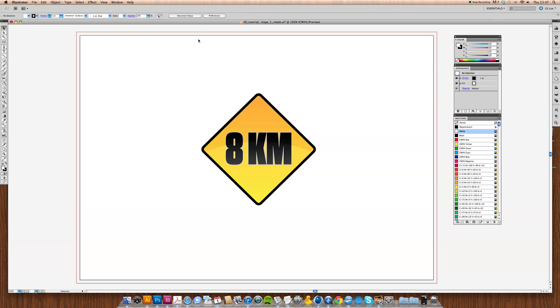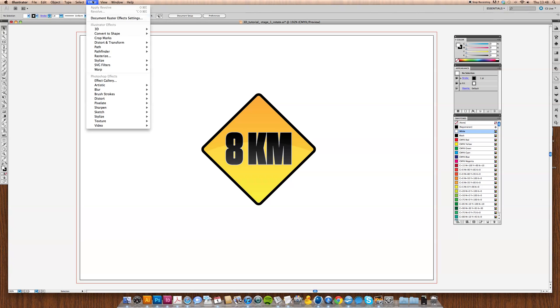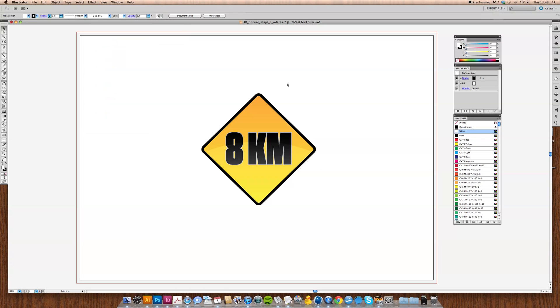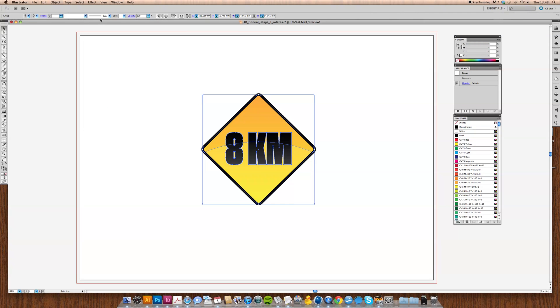Okay, so we'll start off with the first one. If you go to the effects menu, you'll see if you come down, you've got a 3D menu here: extrude and bevel, revolve and rotate. Now we'll start off with rotate just because it's the simplest feature that it has.